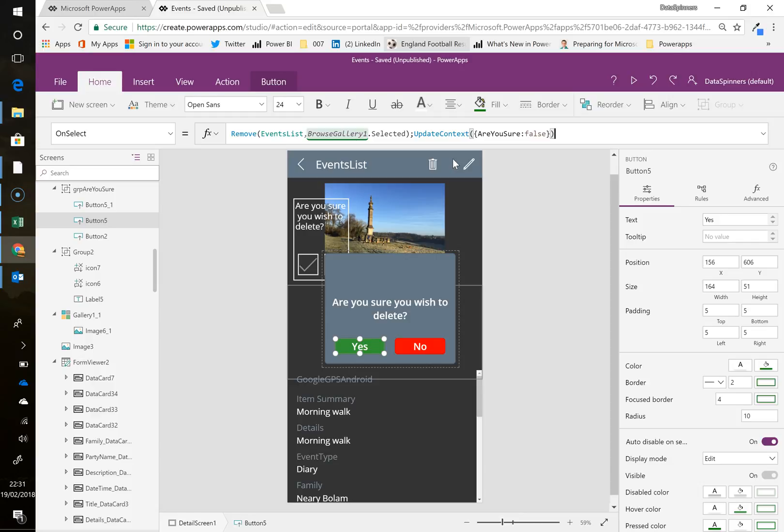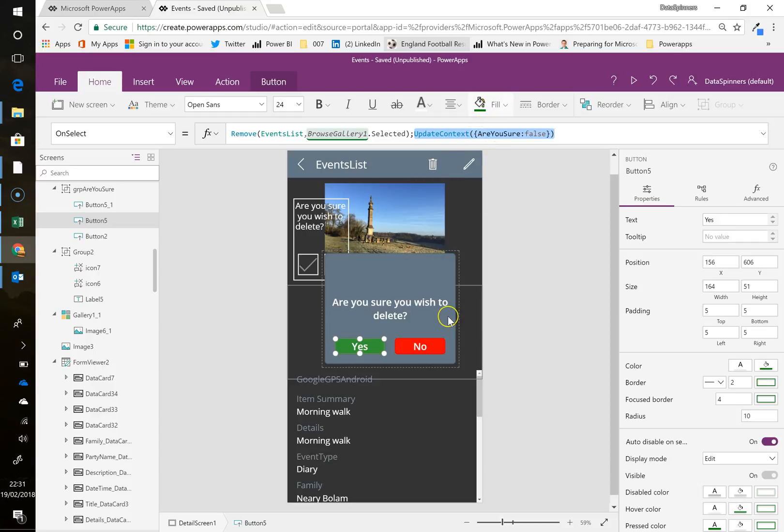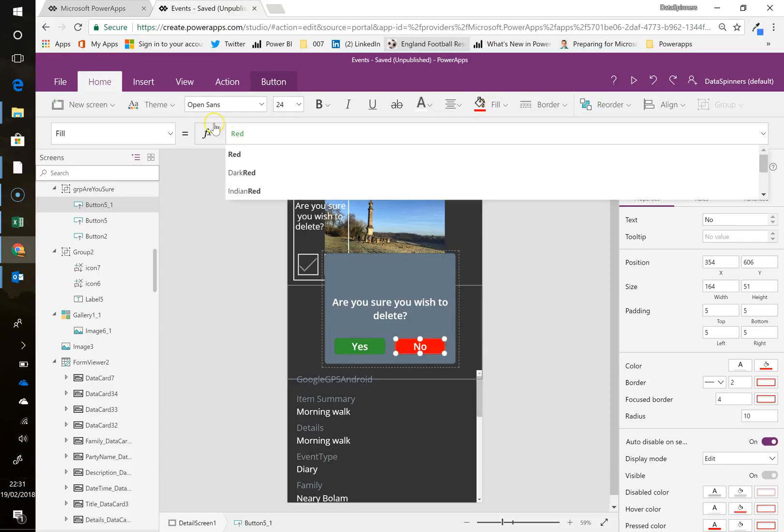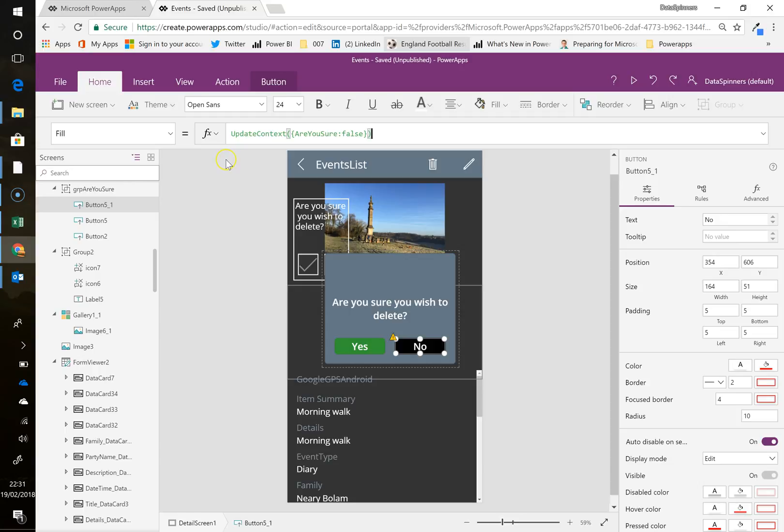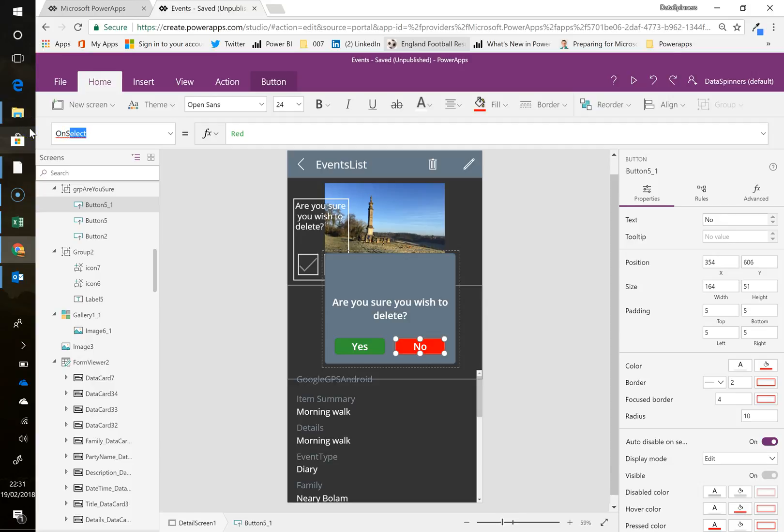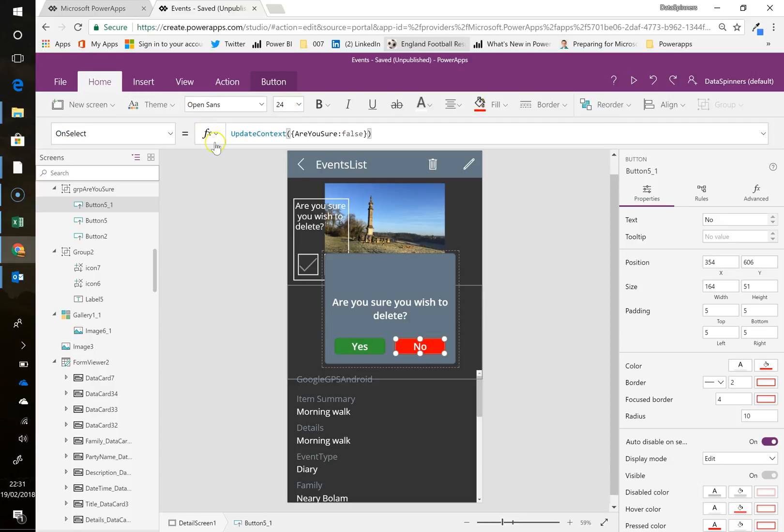And what I'm going to do there is, but on the no, we have to make it disappear, but we don't want to remove it. So I want to do is I am going to do update context. So I'm going to grab this here. And with the no one, all it's going to do is, not on the fill thing. I'm going to do on select. We're going to do update. Are you sure to be false? Which means it'll disappear.